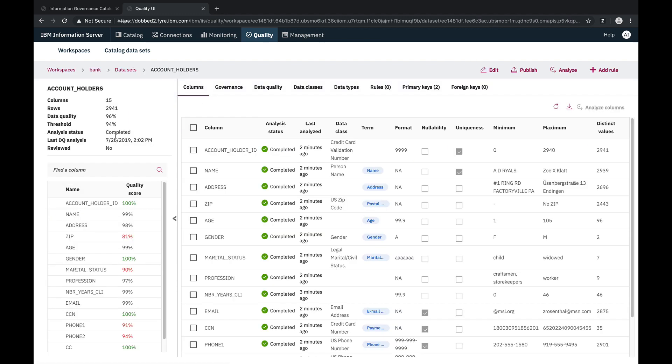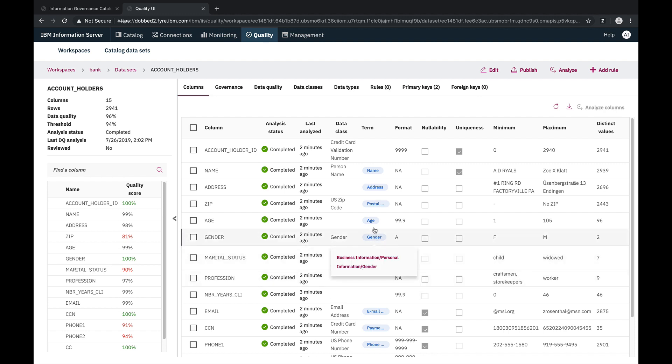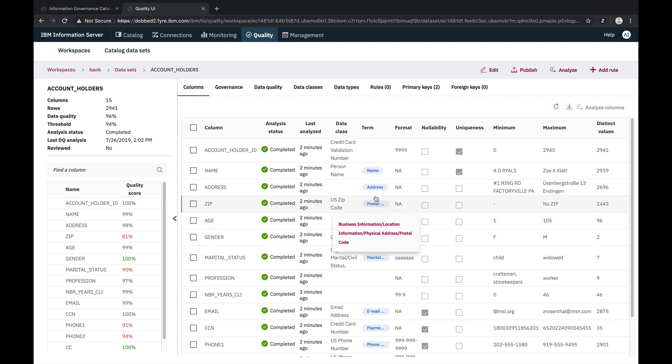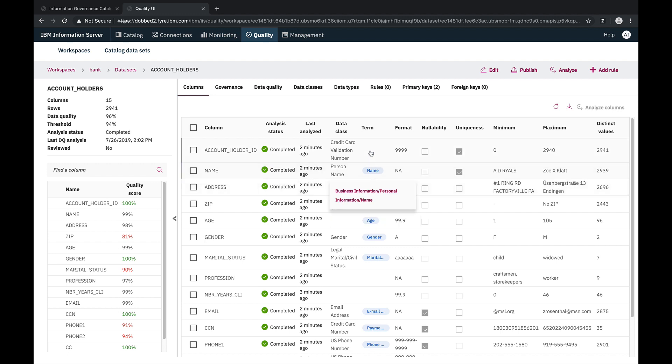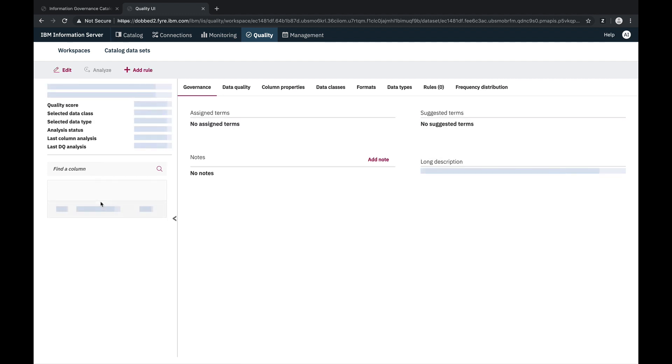In the column summary screen, we have a high-level view of the analysis results. We can see that the majority of terms were assigned automatically as part of the analysis. For columns that didn't have terms automatically assigned, we can assign the term manually.